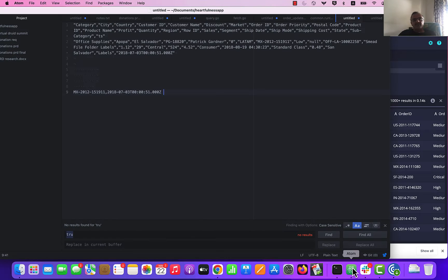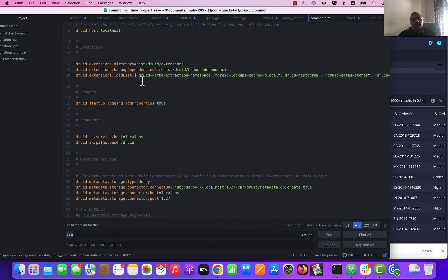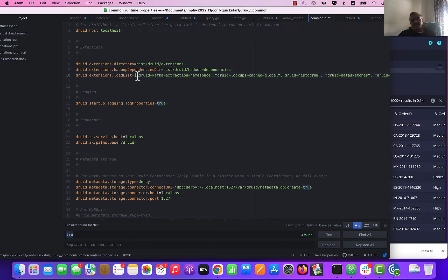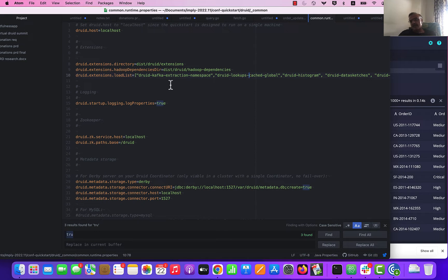To set up the Kafka Lookup, you first need to add two extensions in your extension load list in common runtime properties. One is the Druid Kafka extraction namespace and the other is the Druid Lookups Cache Global. Be aware that the order in which the extensions are listed here is important. You need to have the extraction namespace lookup extension first and then the Lookups Cache Global extension second, because there is a bug where if you invert that order you get a class exception and the services won't start.